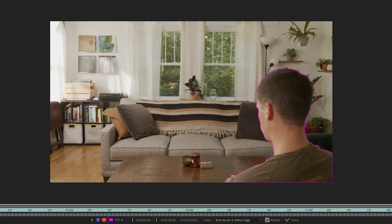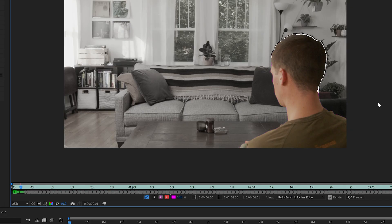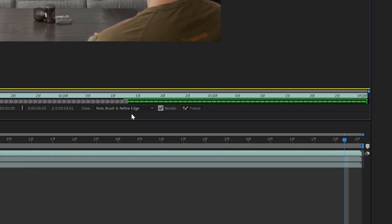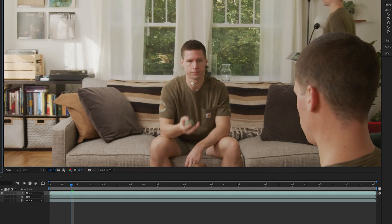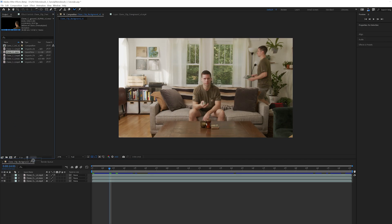Rotobrush selection, refine edge selection, process, freeze, test, then export with the alpha channel and re-import.